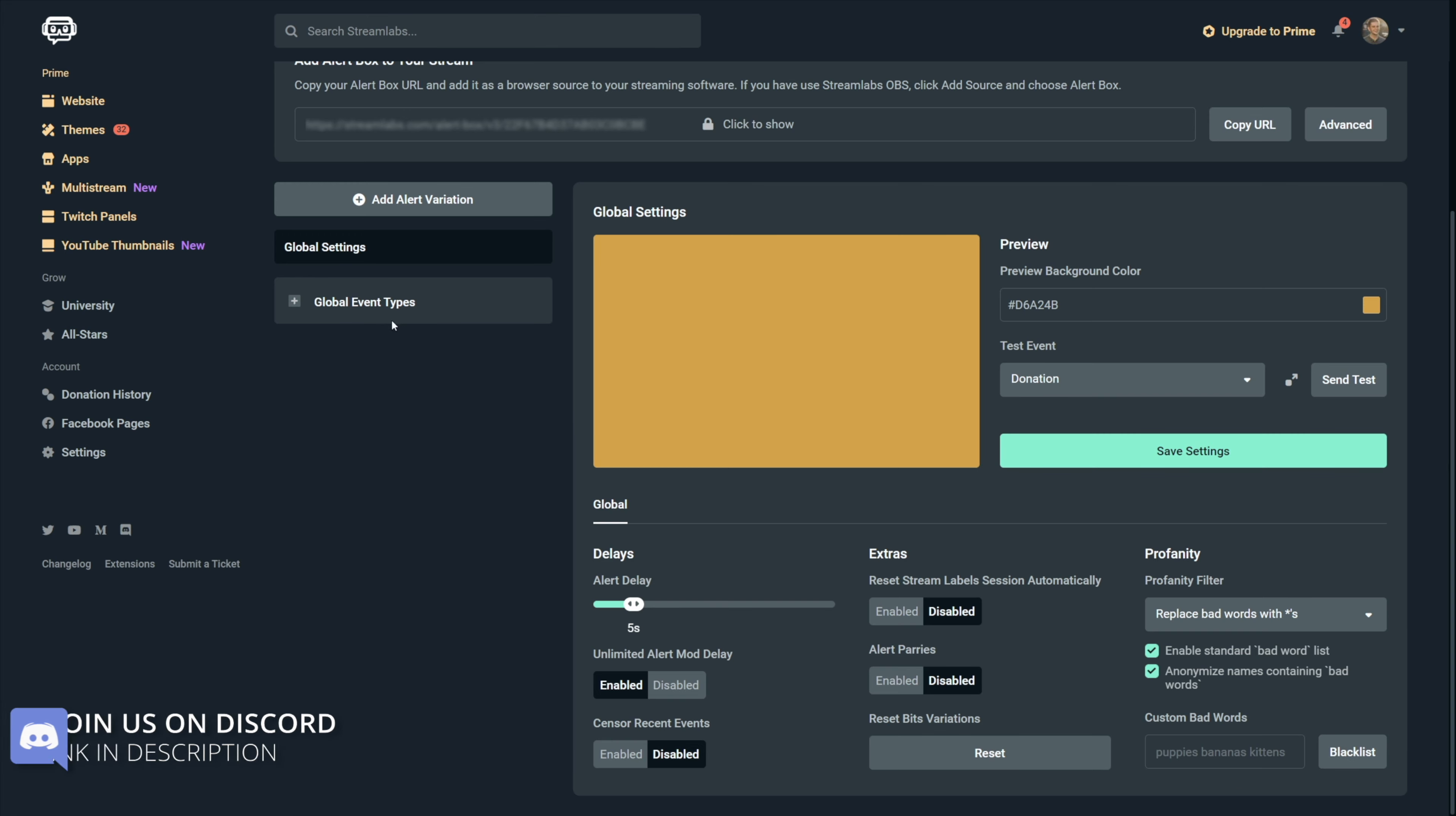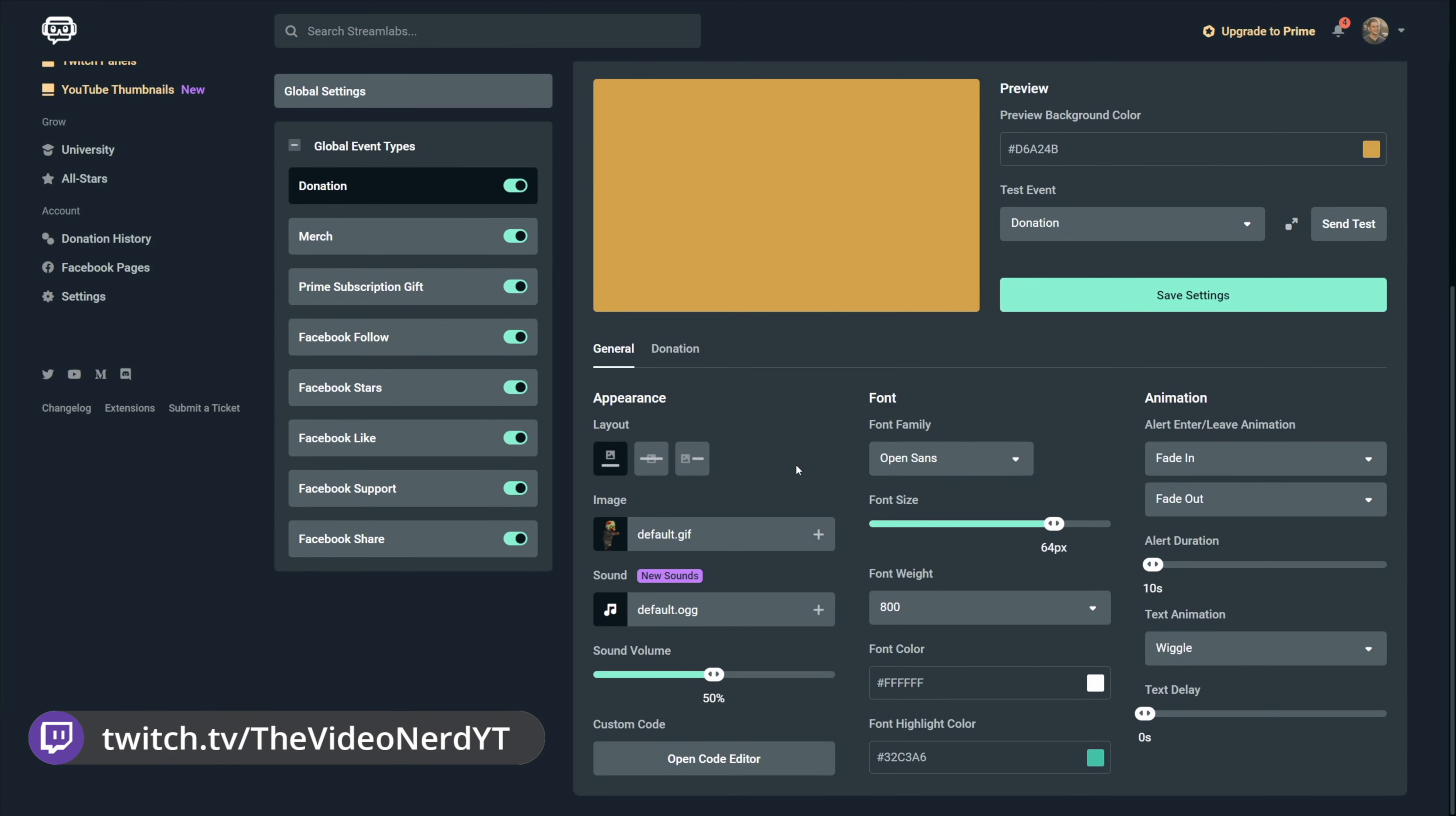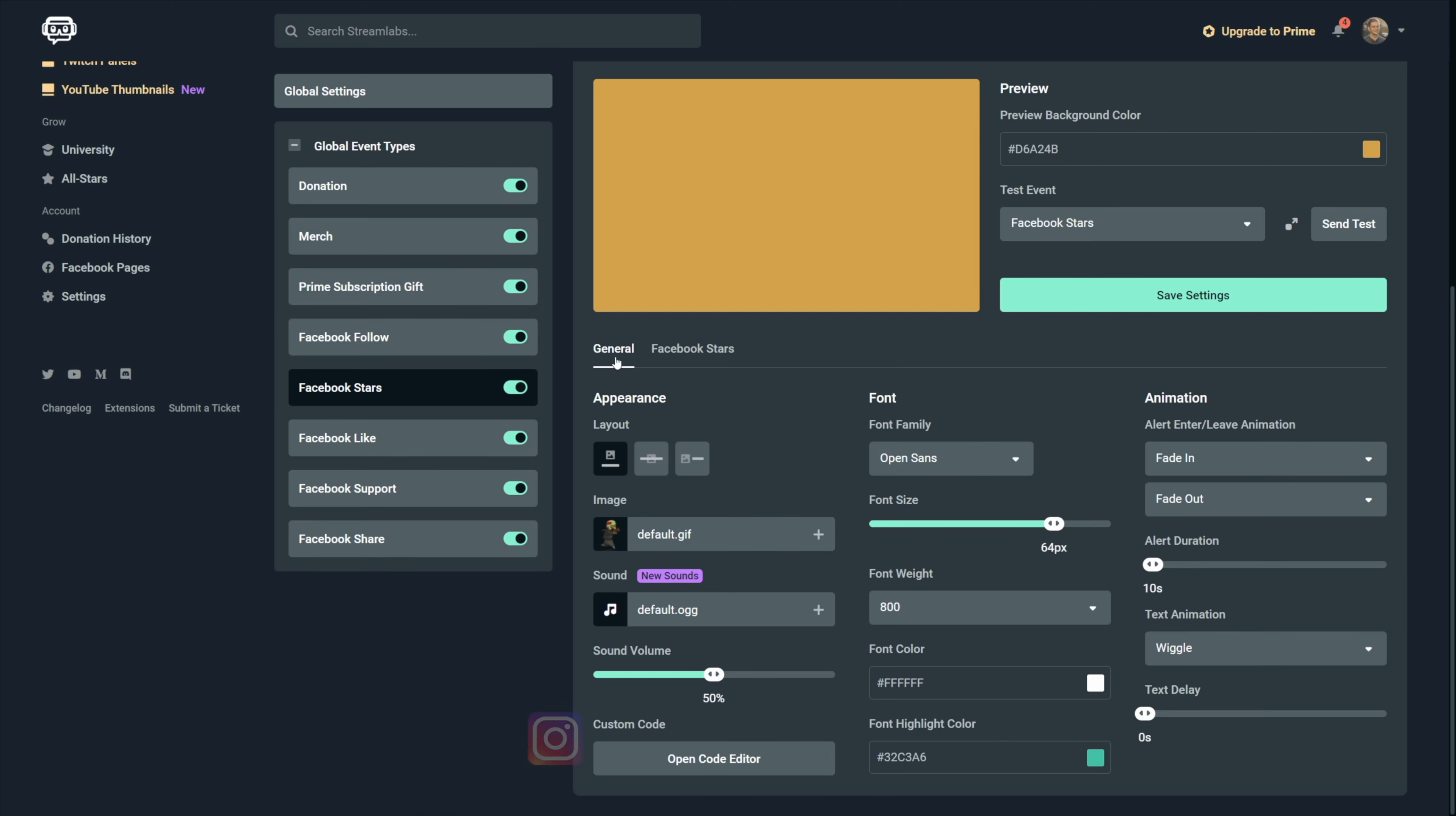Let's go to the donation specific settings. Streamlabs really improved the way you set up your alerts with this new version. So for every alert type right here on the left, you will have general and then specific settings. Now every alert type on the left will have the same options in the general settings. While we still need to set up the general tab for each specific alert, the options which you get are always the same.